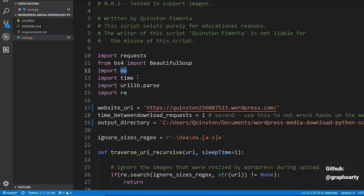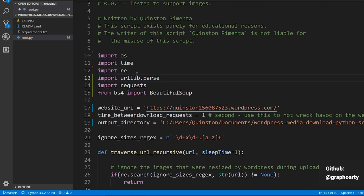Then you have import OS. Then you have the time library. We'll use the time library to sleep — to make the process sleep for a while — because you don't want to send multiple requests in quick succession and destroy the server. You want to send them slowly, one after the other, so I'm going to make the program sleep between requests. It's just good practice.